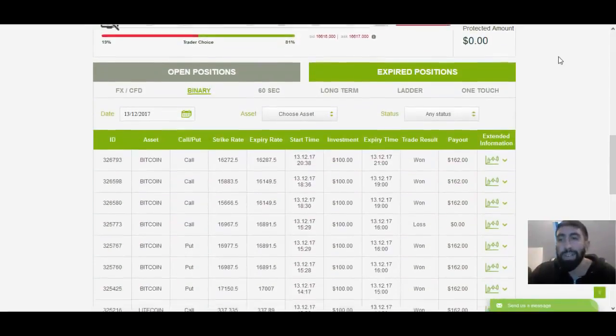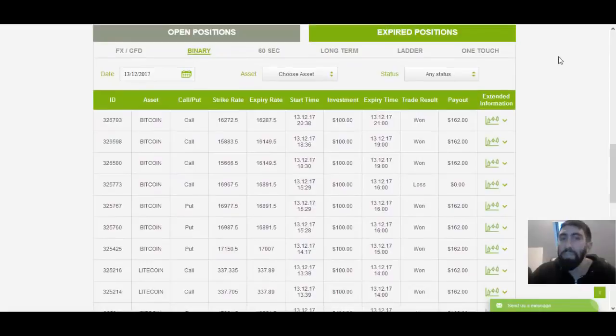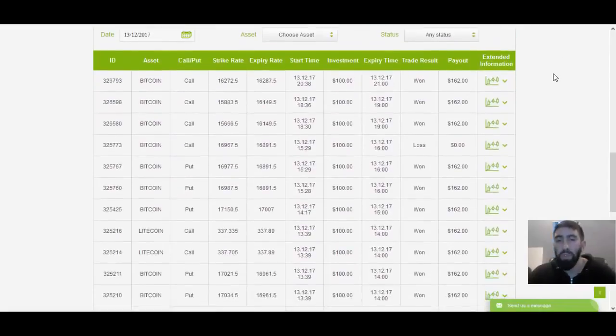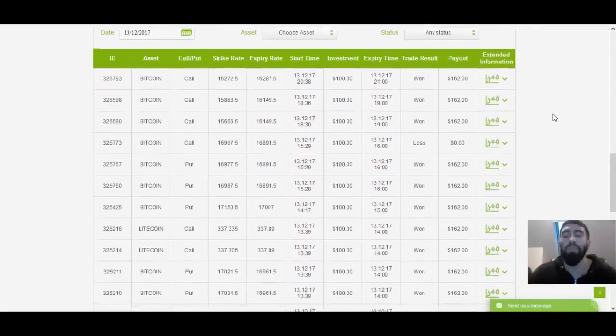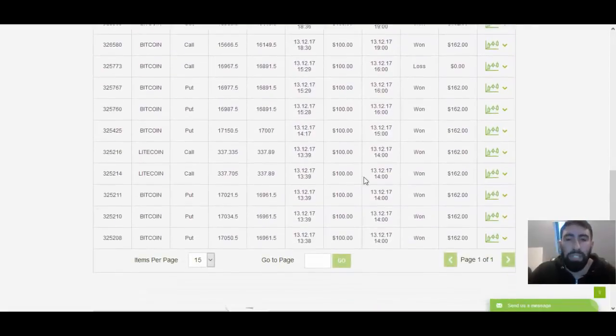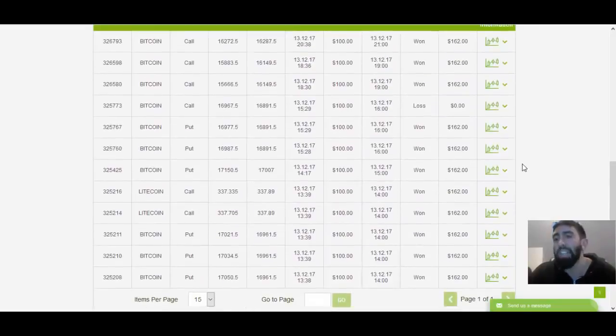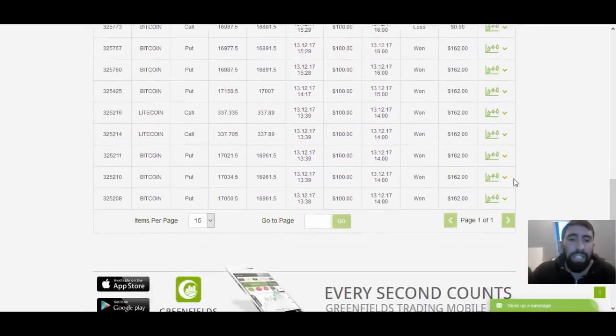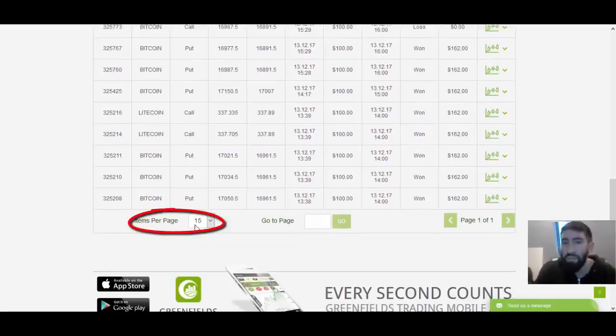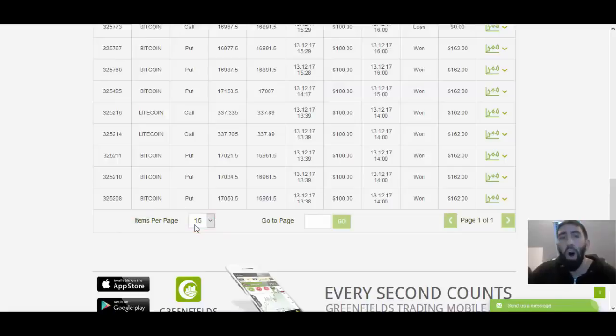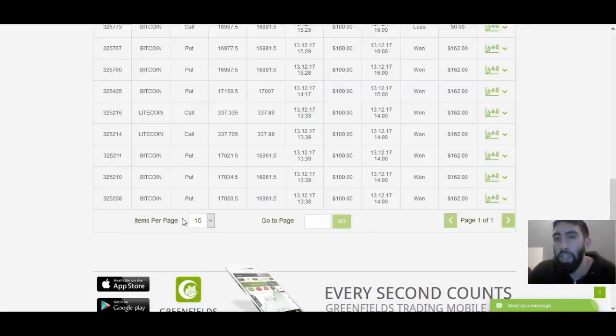You remember how I said that we placed a total of 10 trades, but that was actually incorrect. If you notice at the bottom here where it says item per page, when we were reviewing the results, I actually had it set to 10. So we weren't actually viewing all of the trades. The correction was I had done a total of 11 trades.